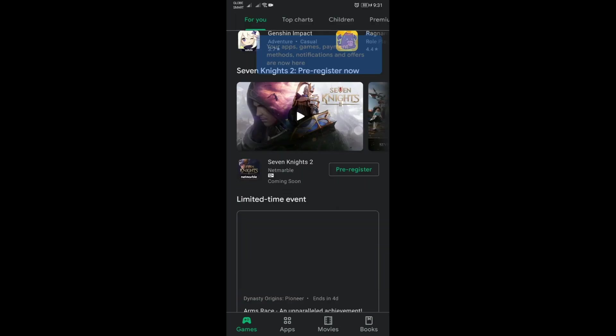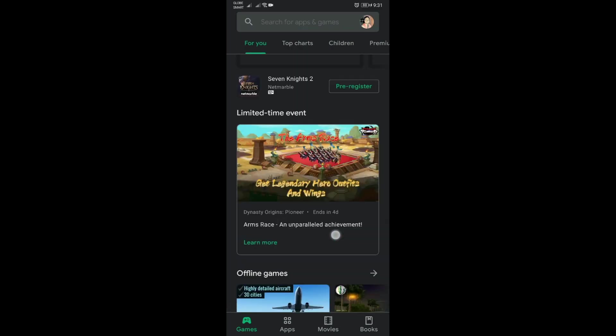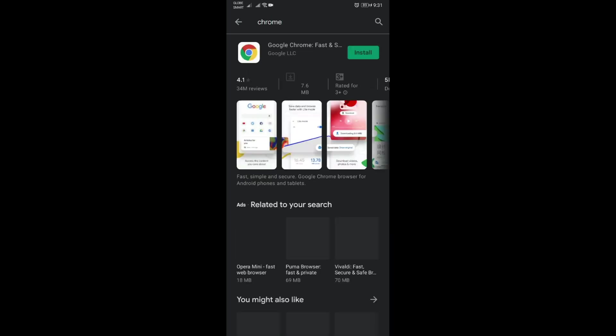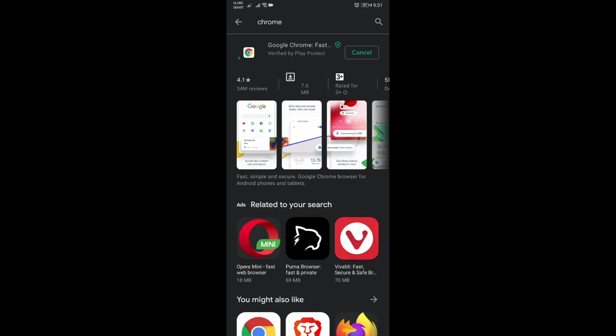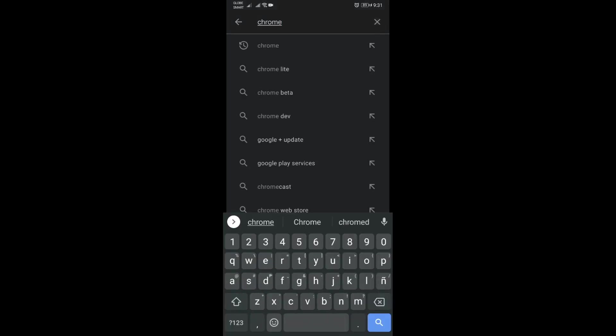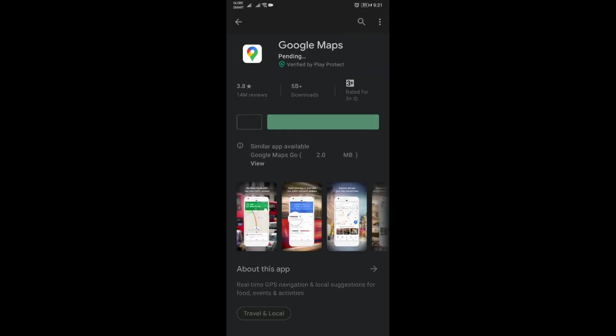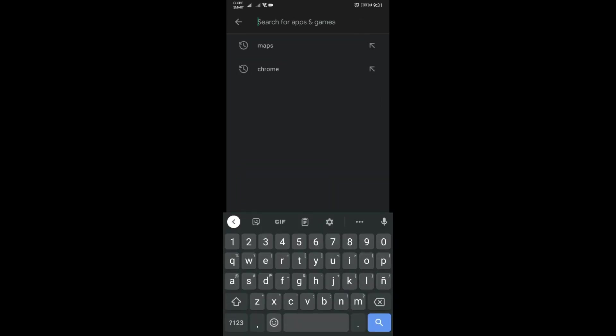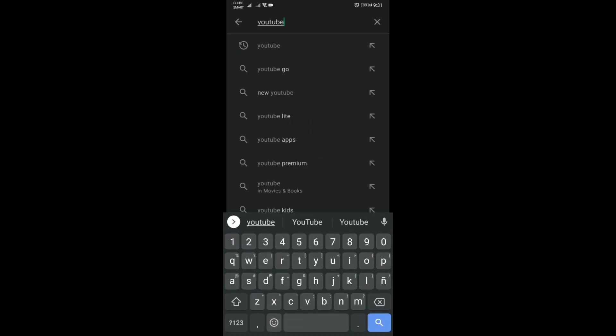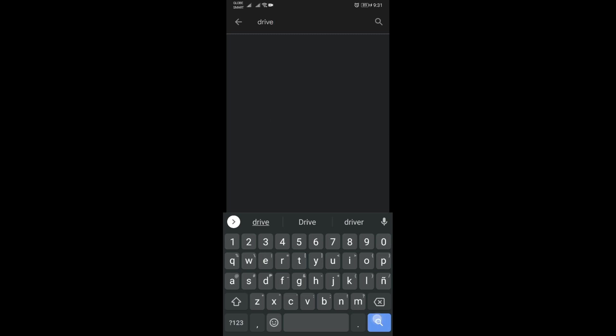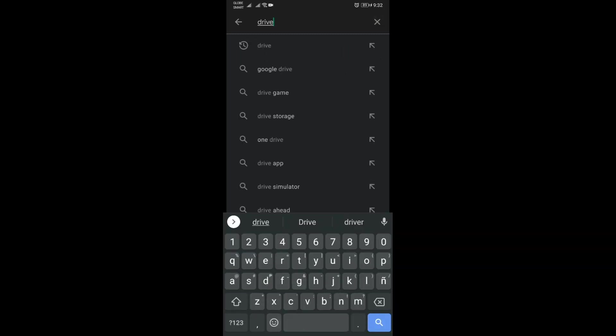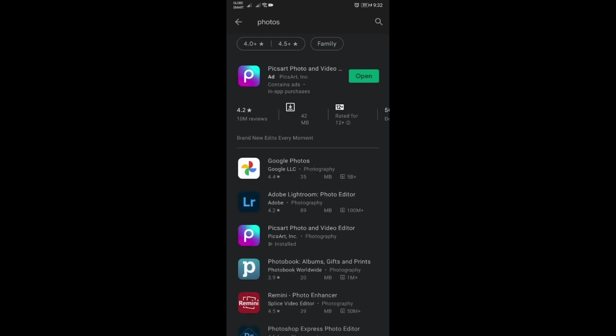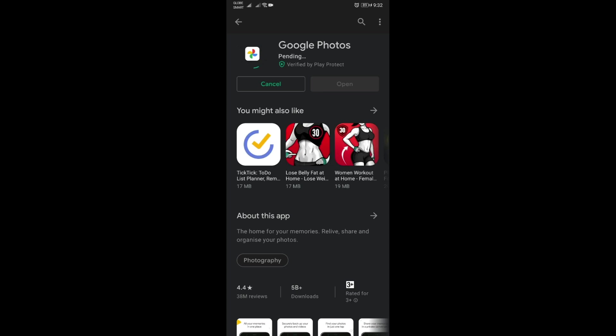Then there you go. So then you can install back all your applications. Let me try Chrome, Maps, not that, this one. What else? YouTube. If you have Drive you can use Drive. I'm just gonna install some of the apps here that I uninstalled a while ago. Photos. Okay that's it for now.